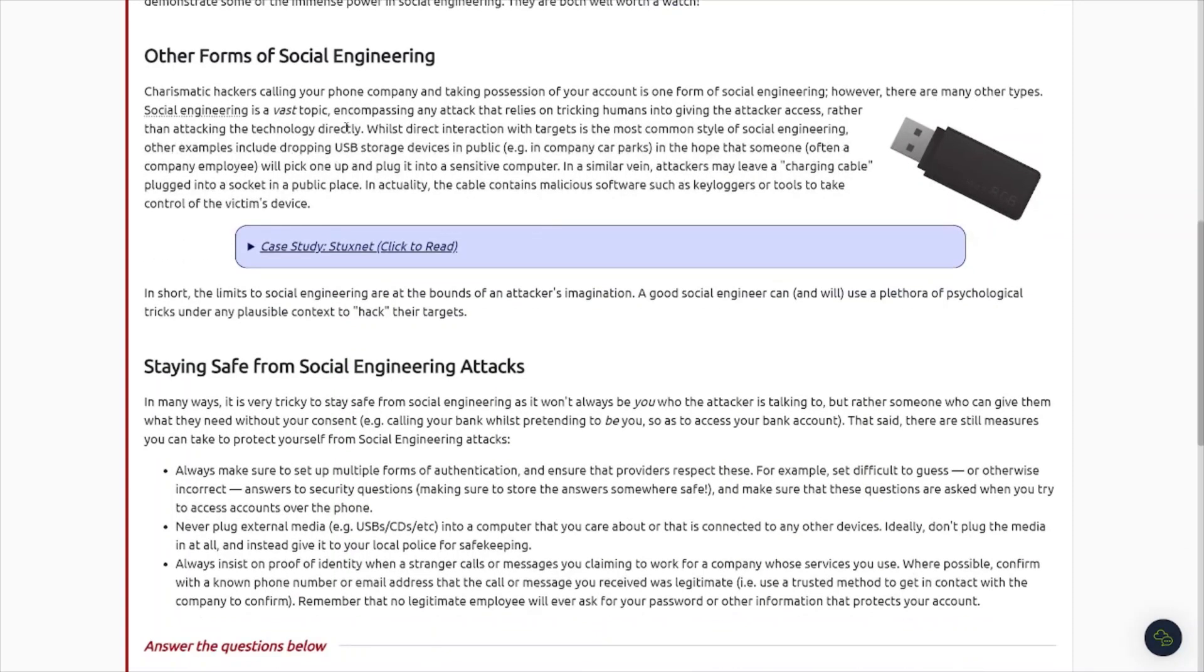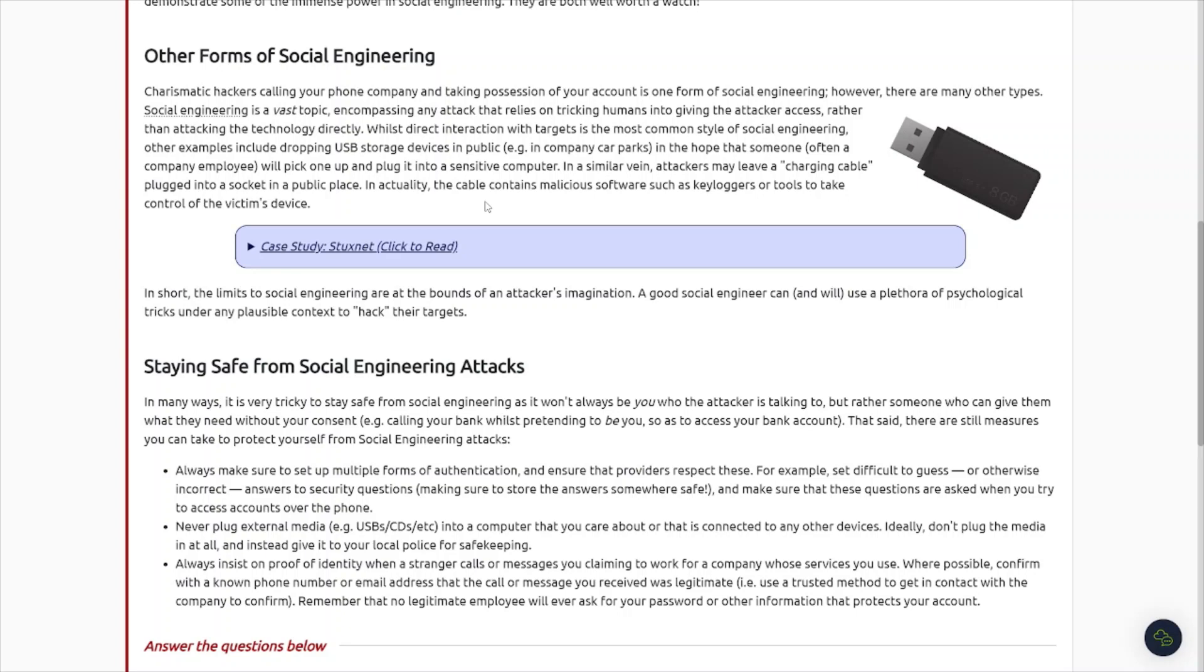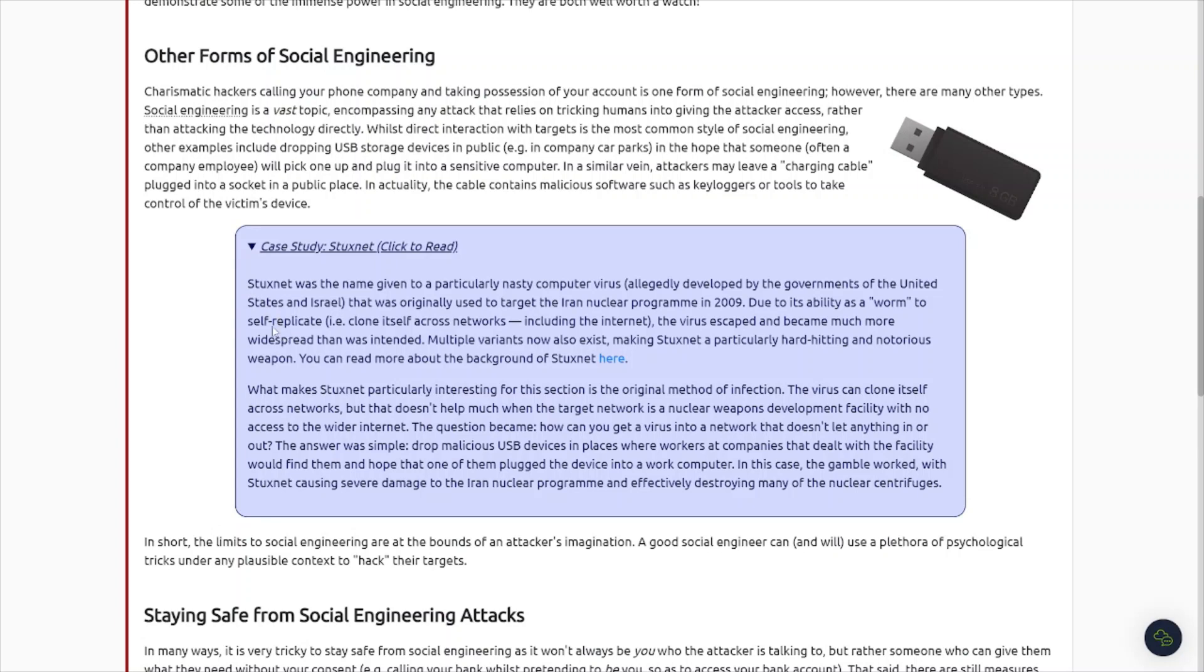Other forms of social engineering - USB storage devices, USB drops, malicious USB devices. Basically, the attacker has some kind of malicious code on this USB flash drive and they'll get the victim to plug that into a company machine and then the attack unfolds from there. And here's a case study from Stuxnet, so be sure to pause the video and read this. Stuxnet was very, very big. I remember hearing about this years ago when this hit the news headlines.